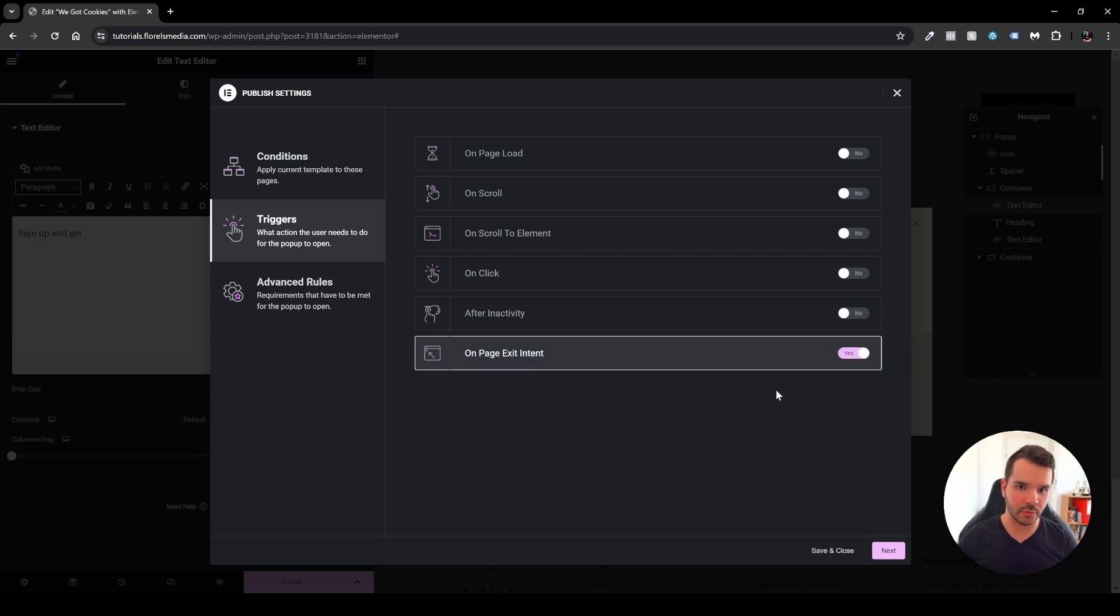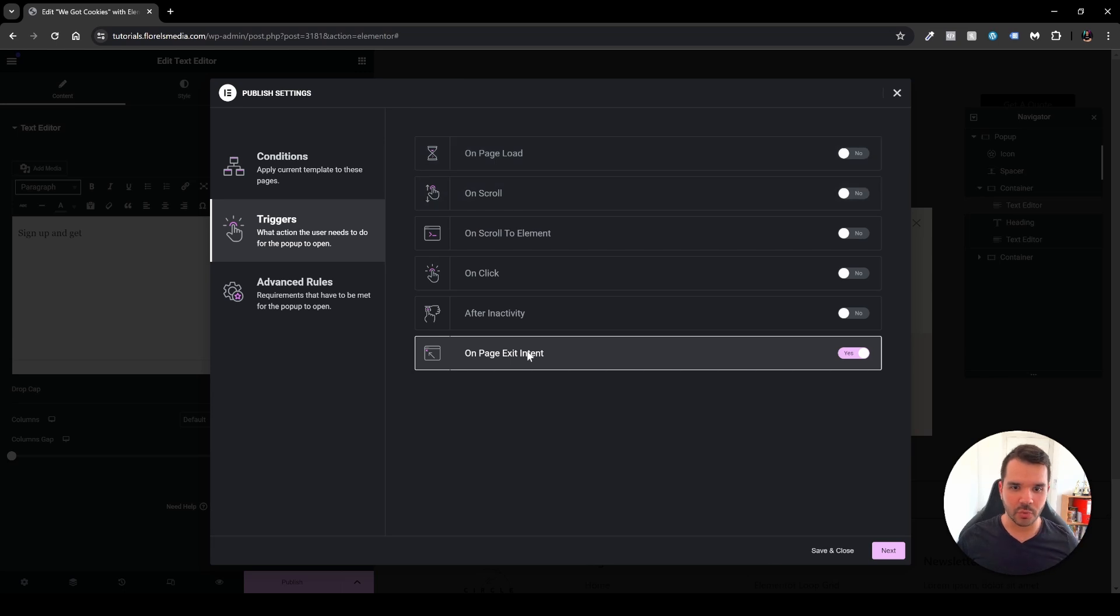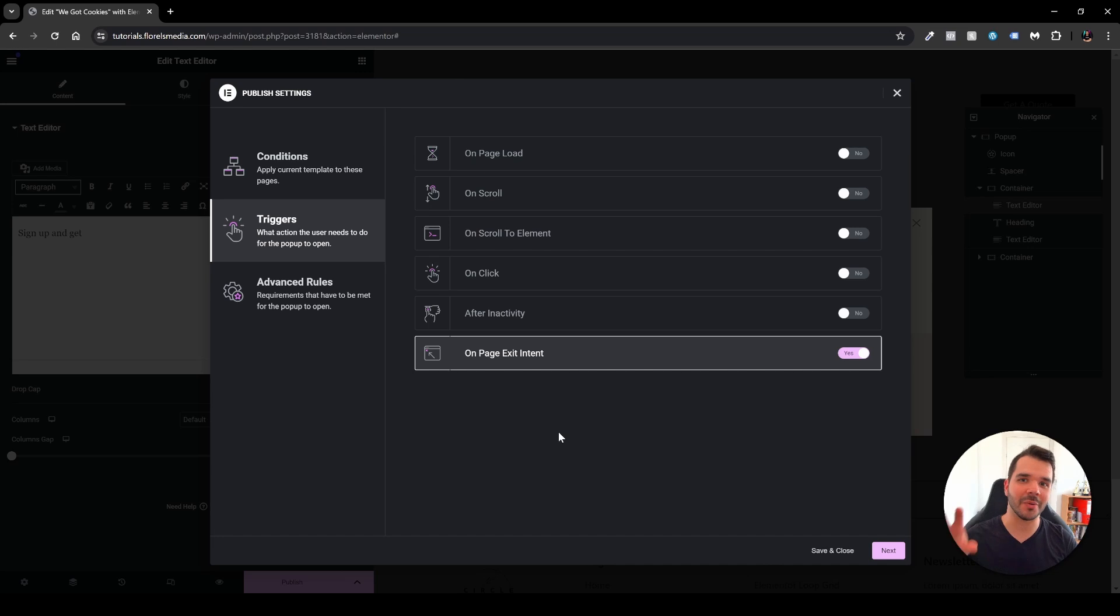There are no more options over here. Of course you can style it differently over here, on page load, on scroll and so forth, but specifically for this scenario I wanted to pop up the pop-up once the user wants to exit the website.